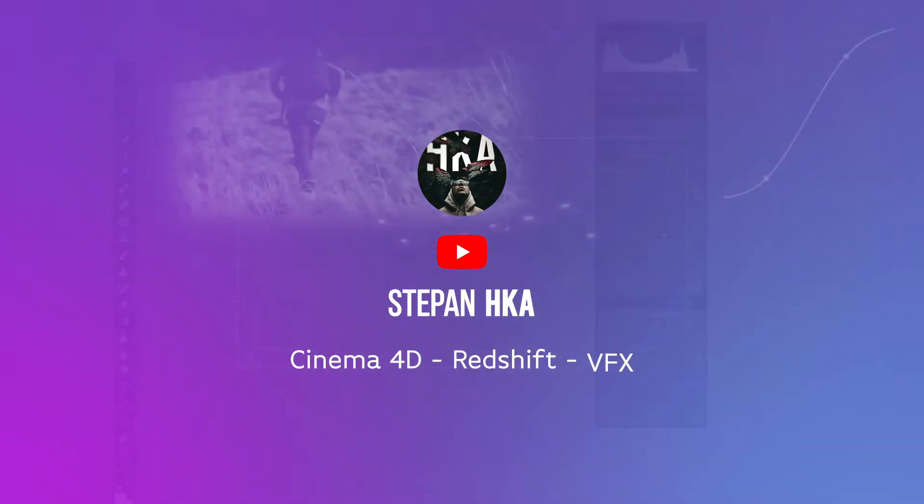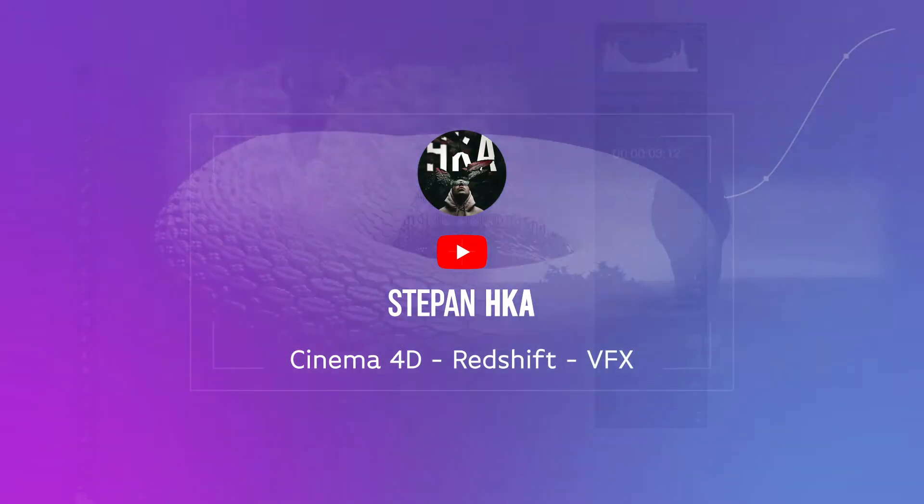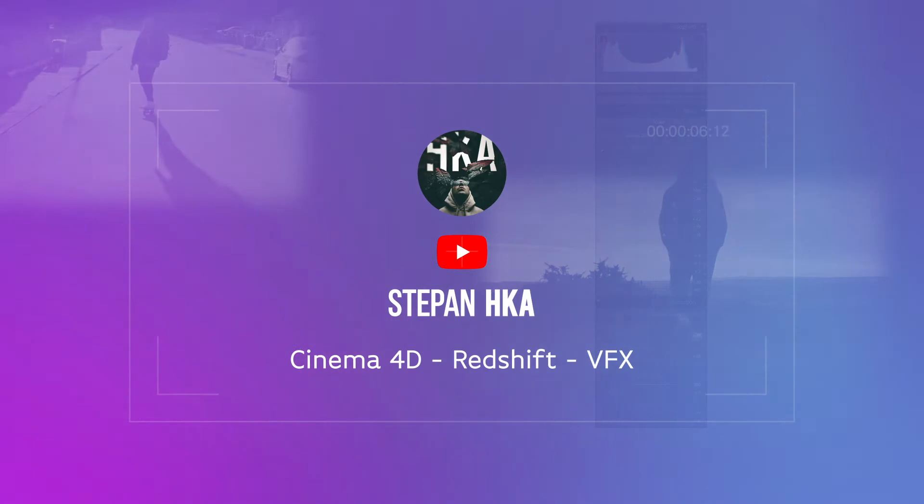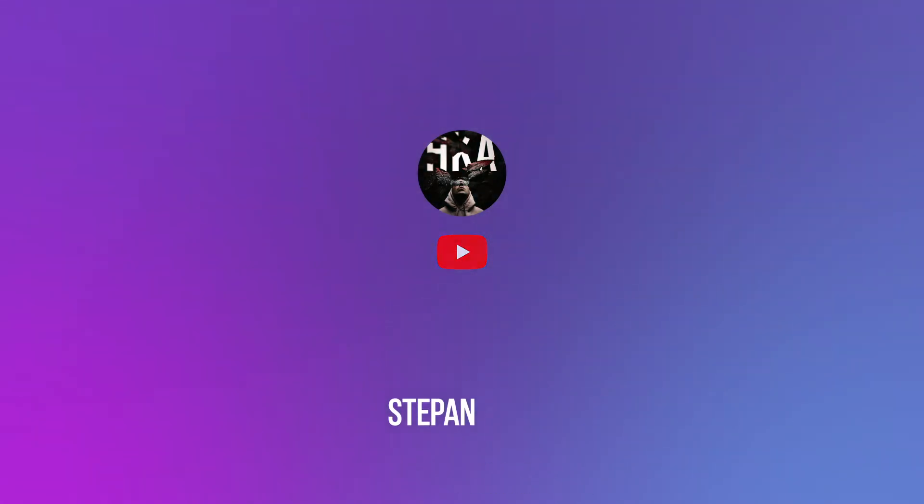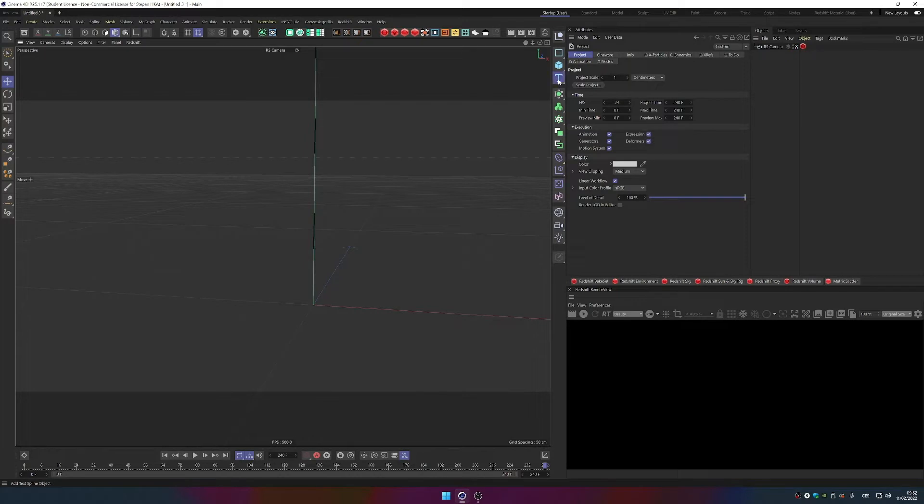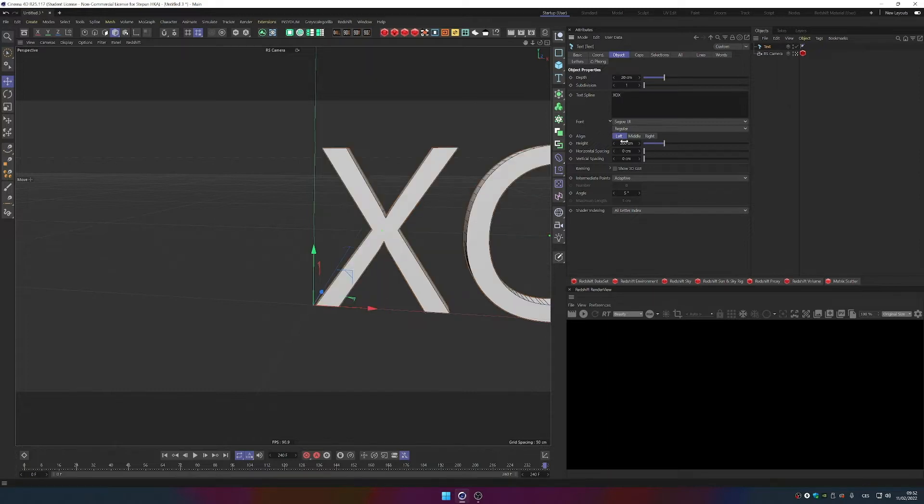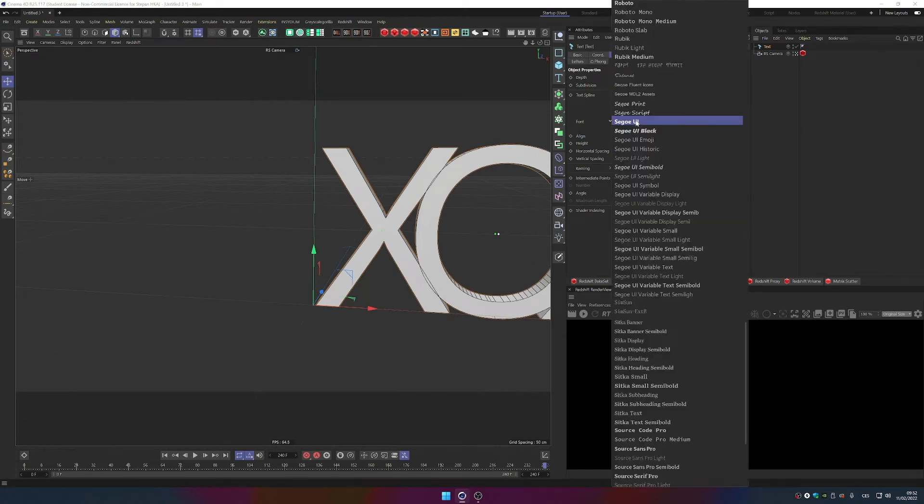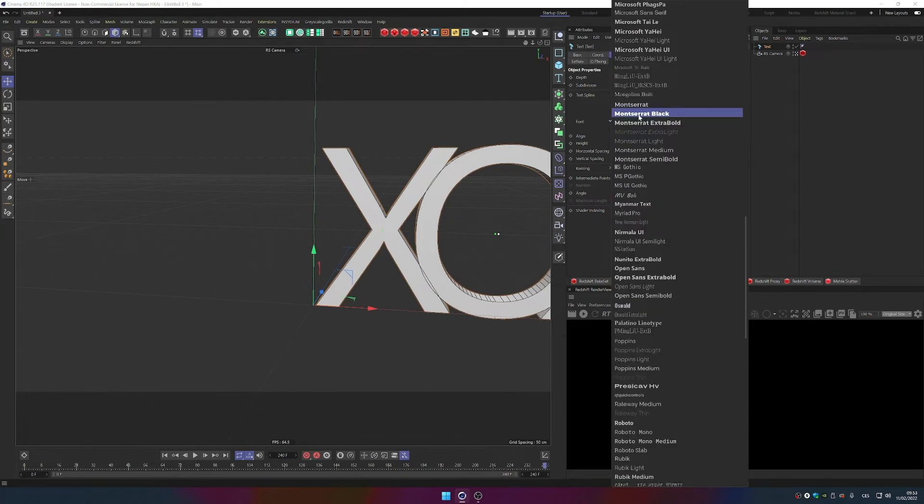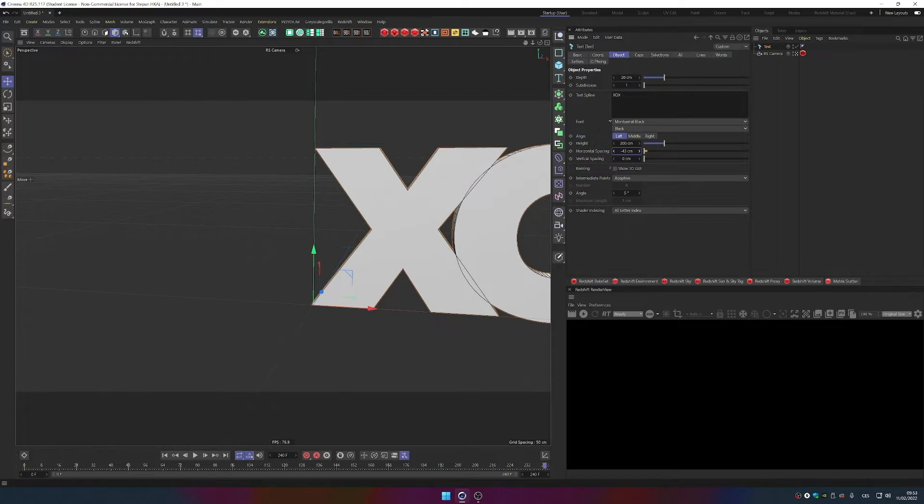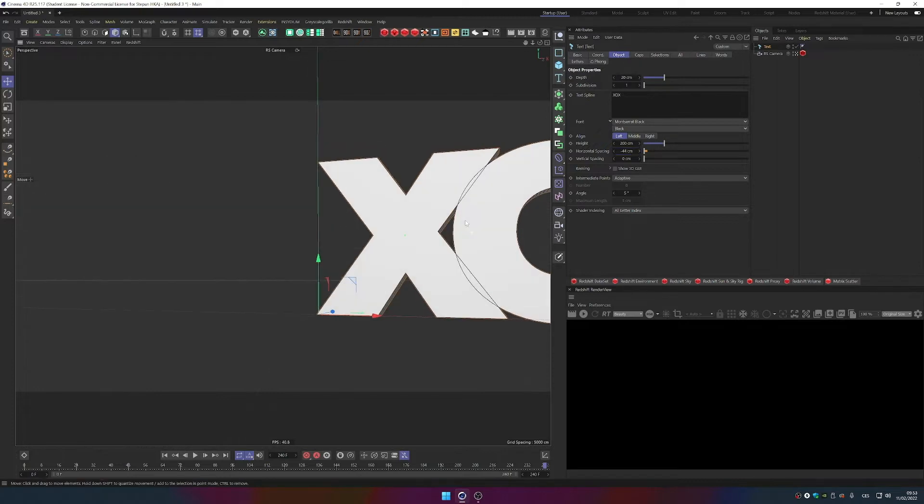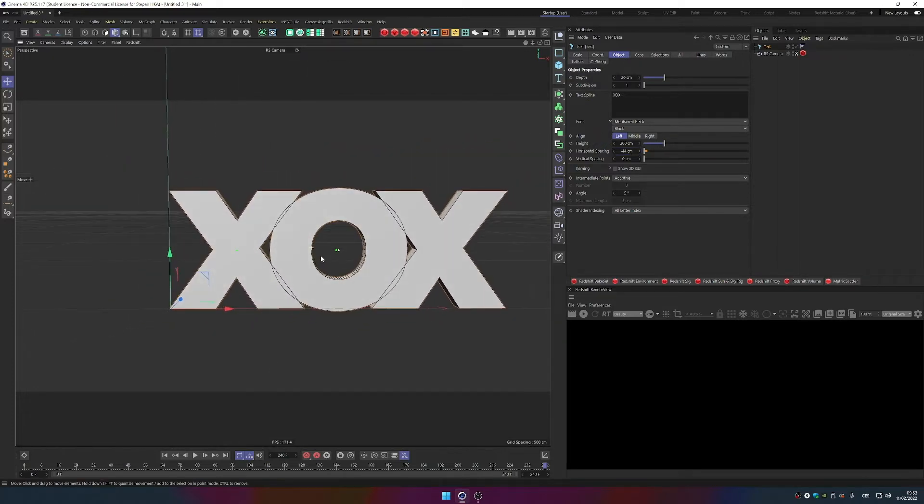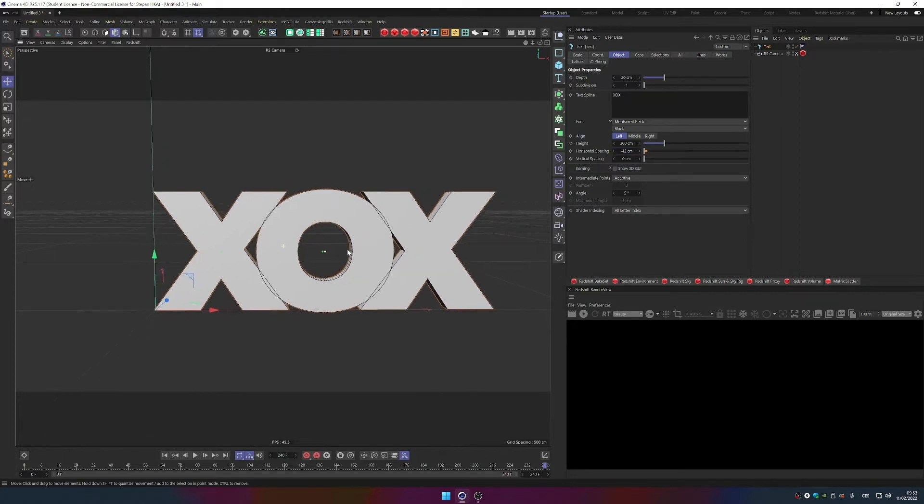Before particles we build our scene, so we're going to add text and I'll write XOX. I'm just going to make sure our letters are connecting, maybe change the font to something bold like Montserrat Black and make sure it's like 4 to 3 just so it's intersecting a little right. So that should be fine.